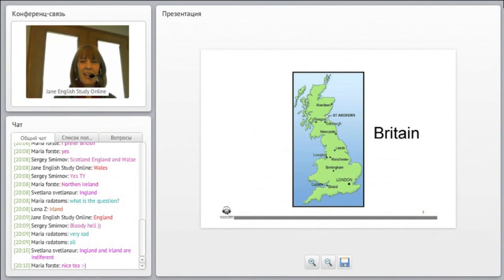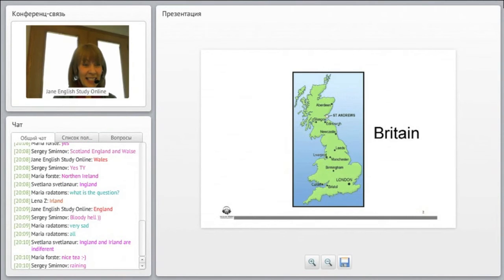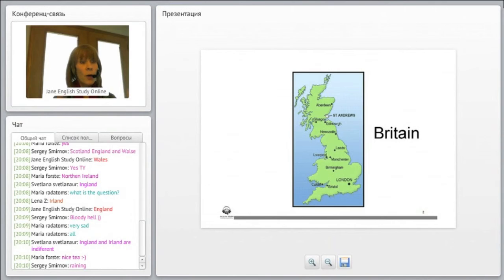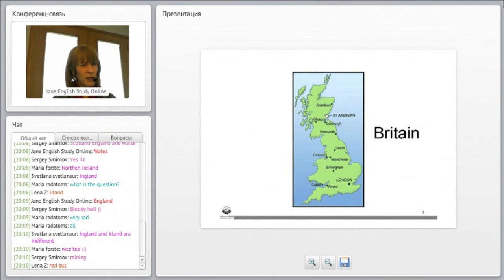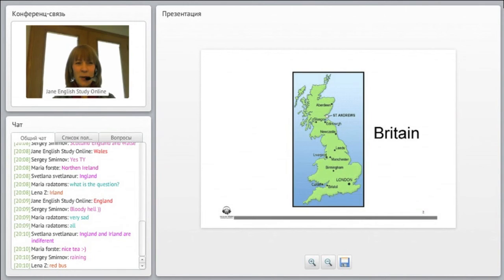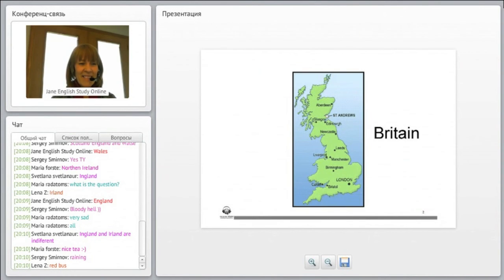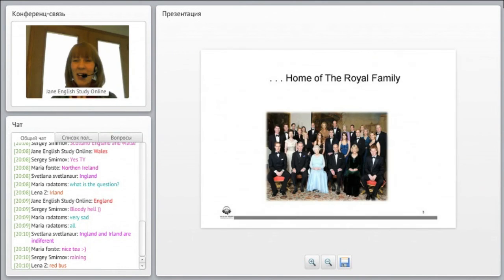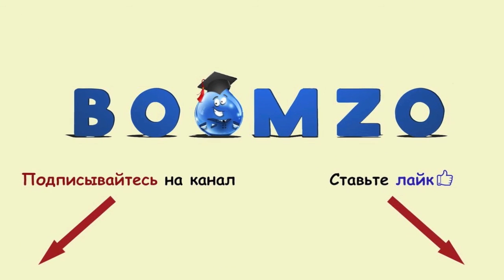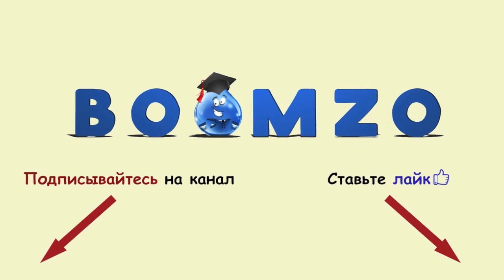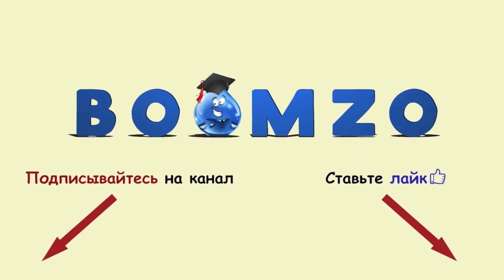Okay. Nice tea. Yes, England and Ireland are indifferent. So maybe a bit reserved, is that what you mean? Okay. Raining, red buses, oh good, yes, those are all the images. Okay, we're going to look at some pictures.